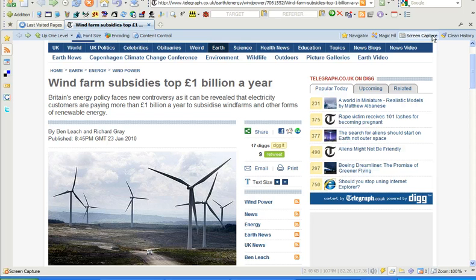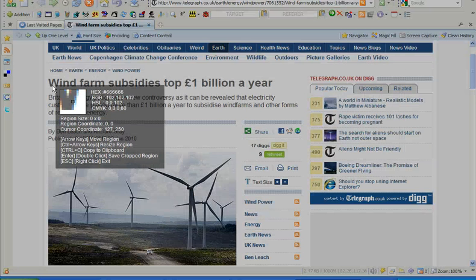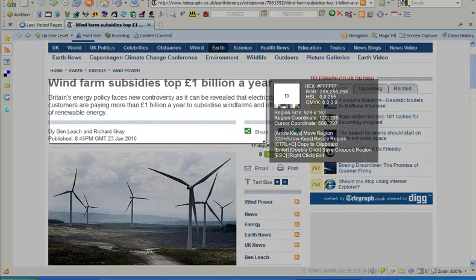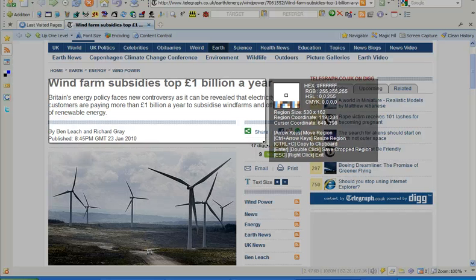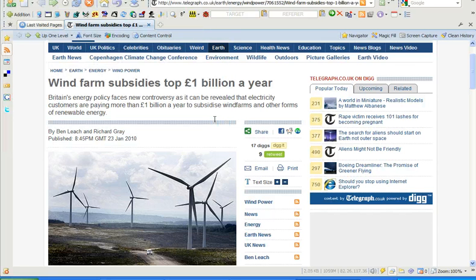Screen capture — here's a nice little utility. I can capture the full screen, a region, a window, the current web page, or all web pages in the browser. Let me demonstrate the region: if I'm researching an article and there's an extract I want to include, I can drag a portion out like that, adjust and fine-tune the region, click Enter, enter a file name, click Save, and it's downloaded to the hard drive.